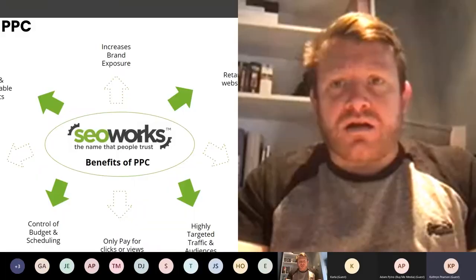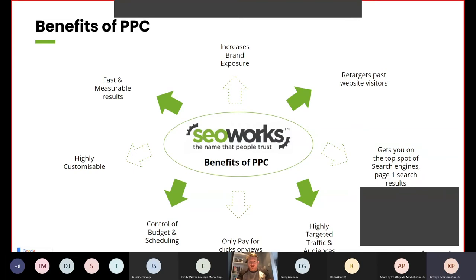PPC is highly targeted for traffic and audiences. You only pay for clicks or views. You have control of budget and scheduling. It's highly customisable and it's fast with measurable results.